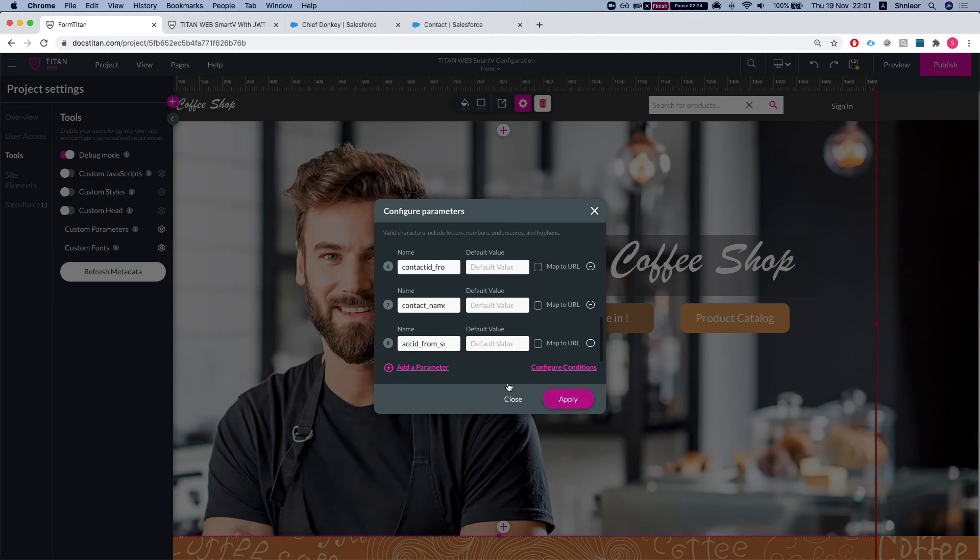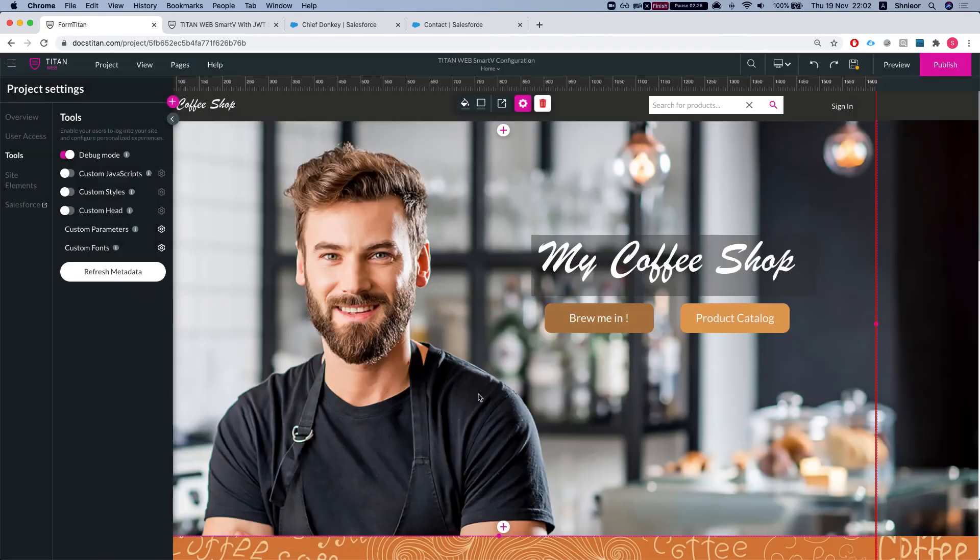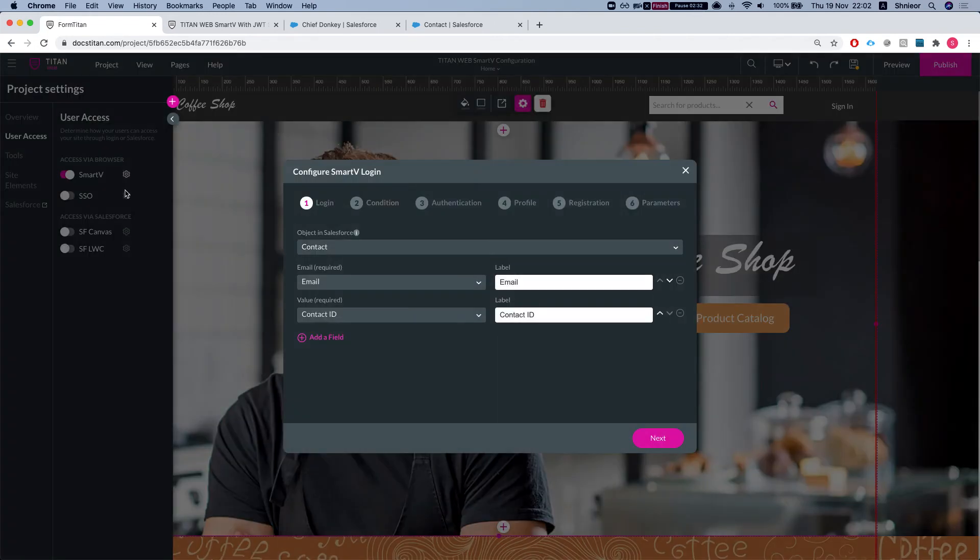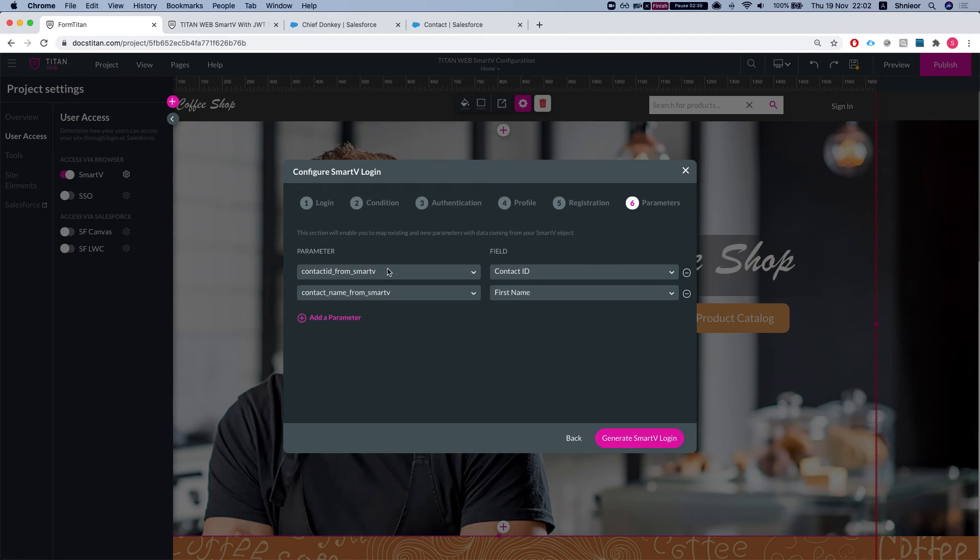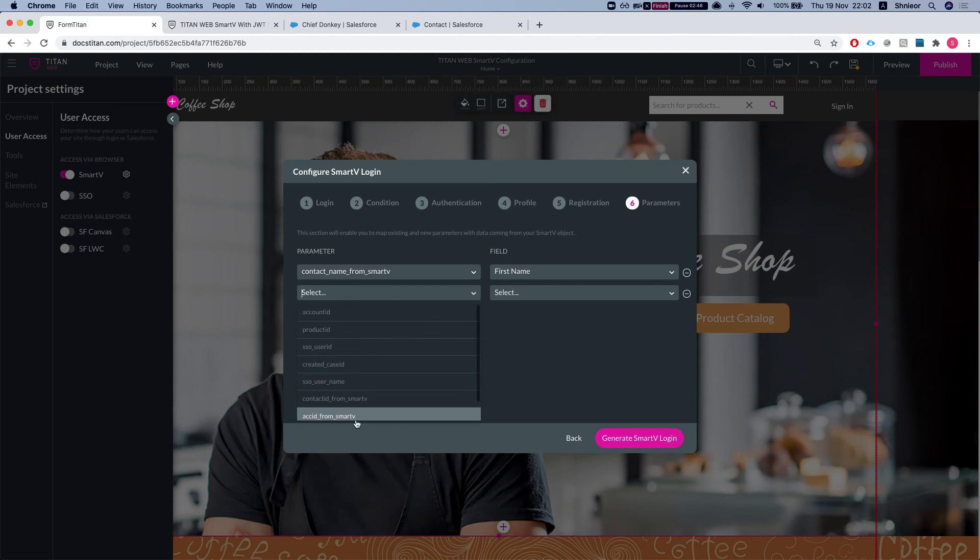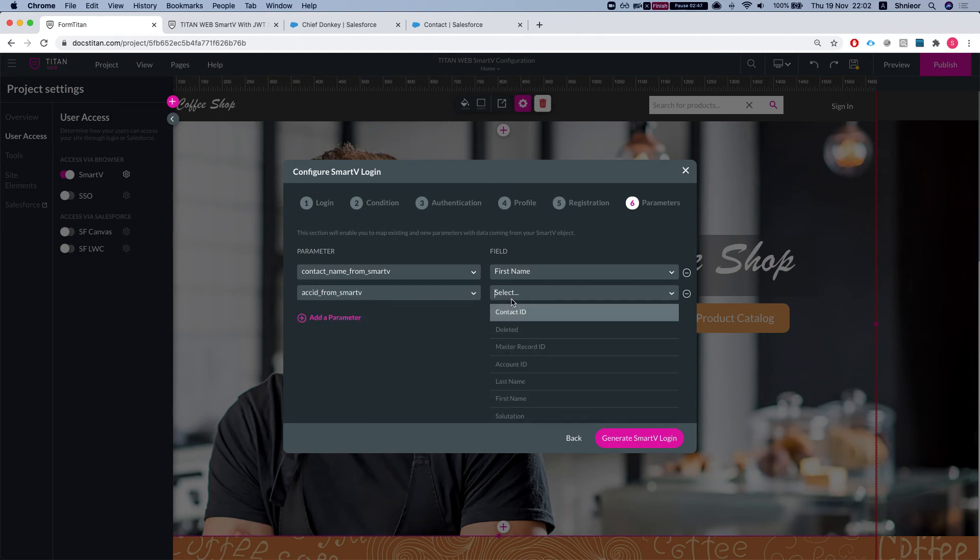Let's head back to our user access and the parameter screen. I'll remove these, I'll keep the contact name from Smart V, and now I can select the account ID from Smart V and I'll map it to the contact account ID.